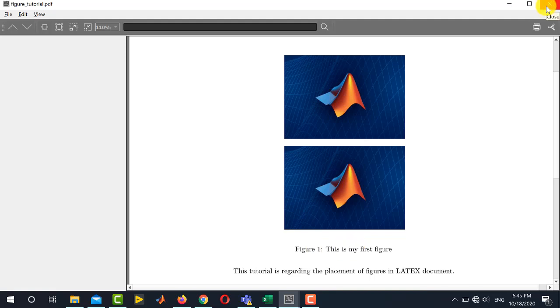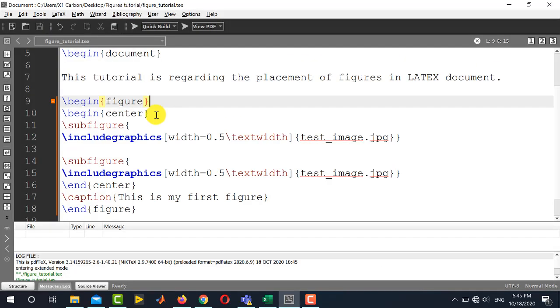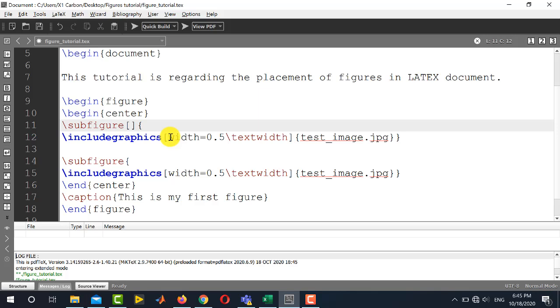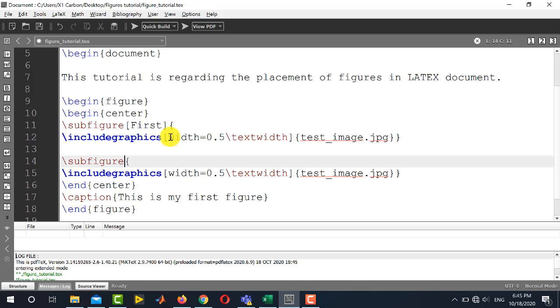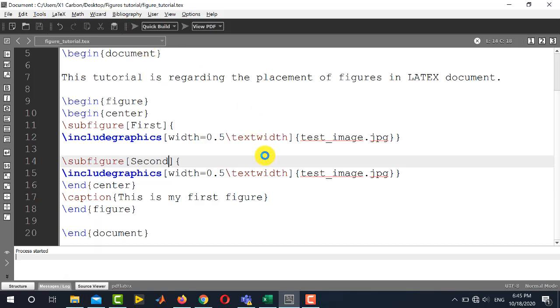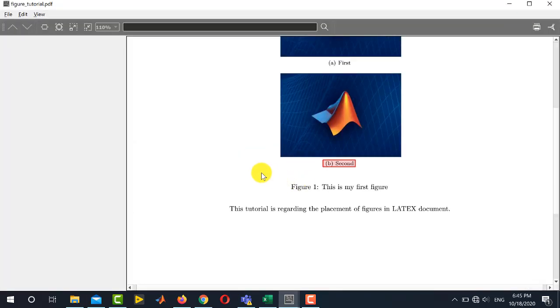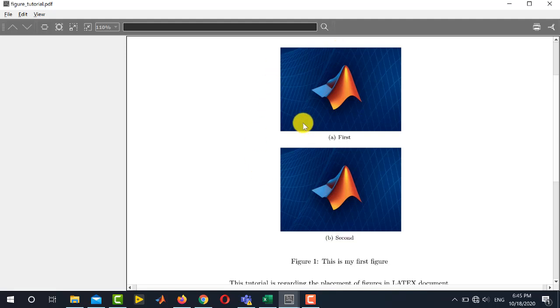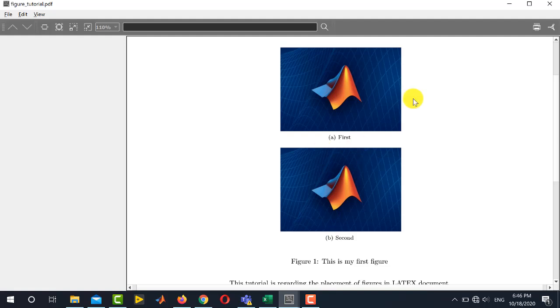Now, if you want to add sub caption also for each of these sub figures, you can also do this by simply writing the caption of the particular sub figure in square brackets over here. For example, I write here first. So this first is the caption of the first sub figure and second is the caption of the second figure. So now you can see that this is the first sub figure and its caption is first and this is the second one, the caption is second and this is the major or main caption of the overall figure.